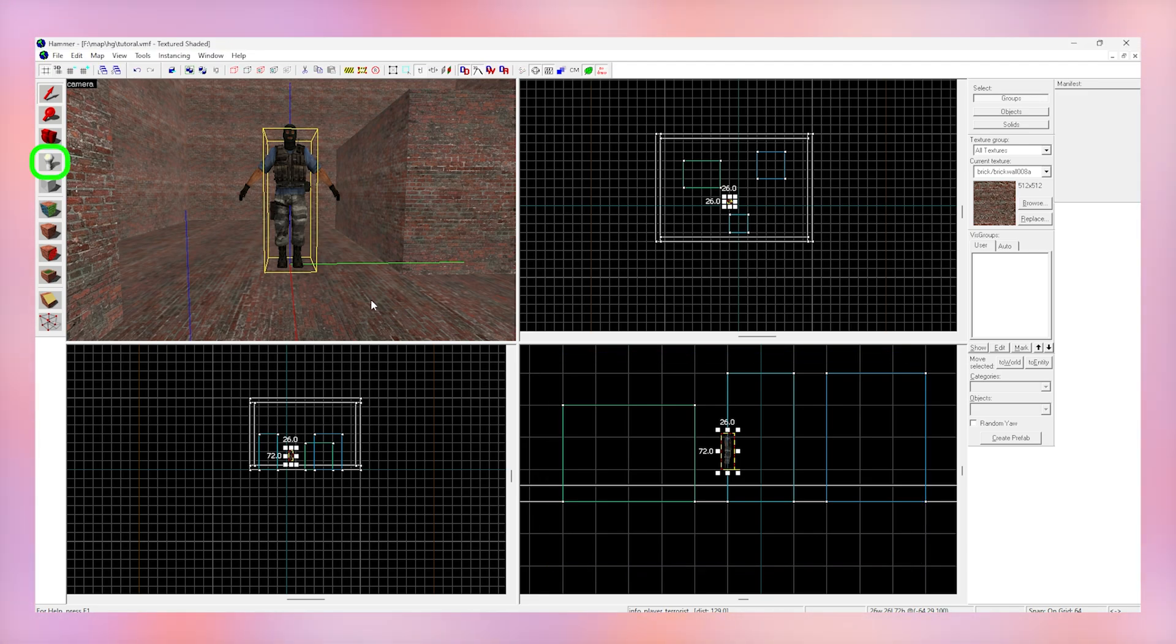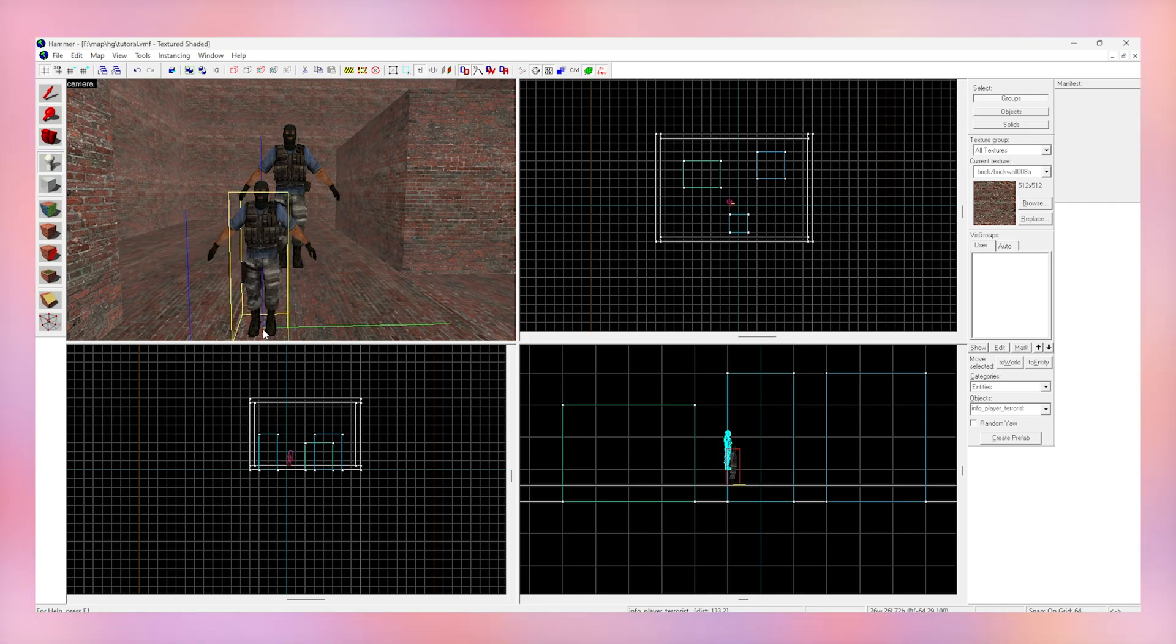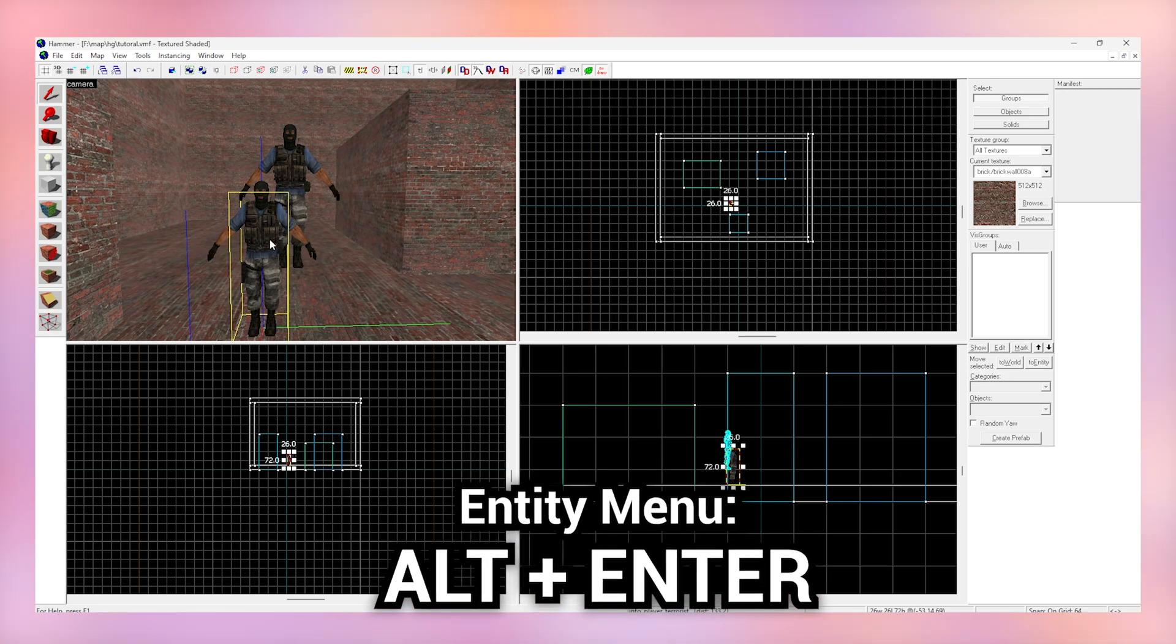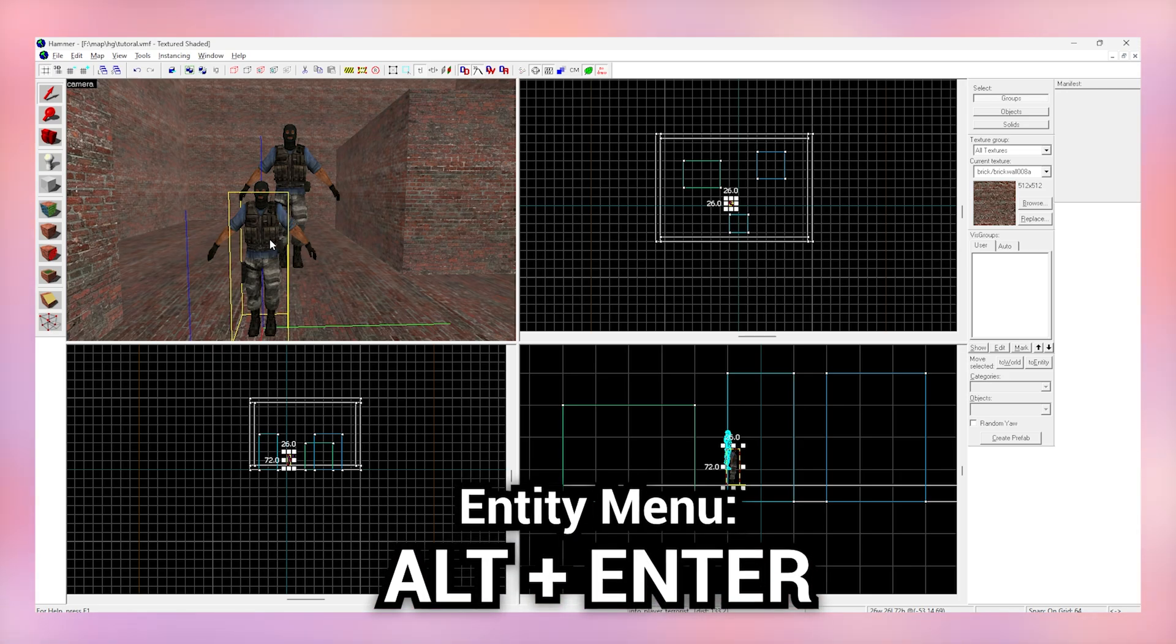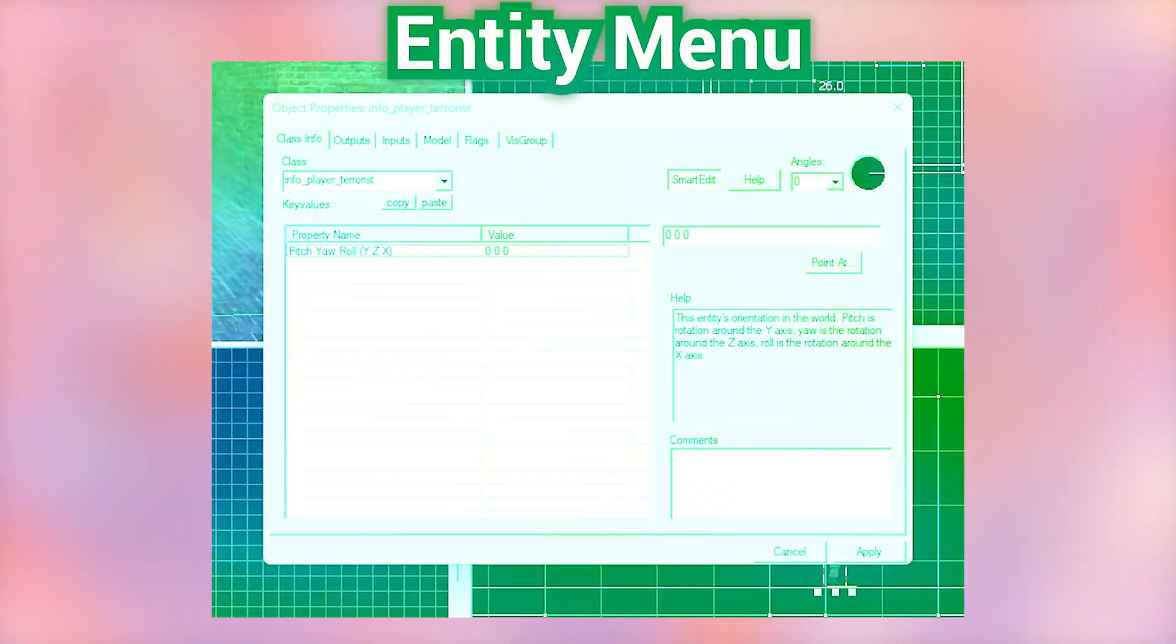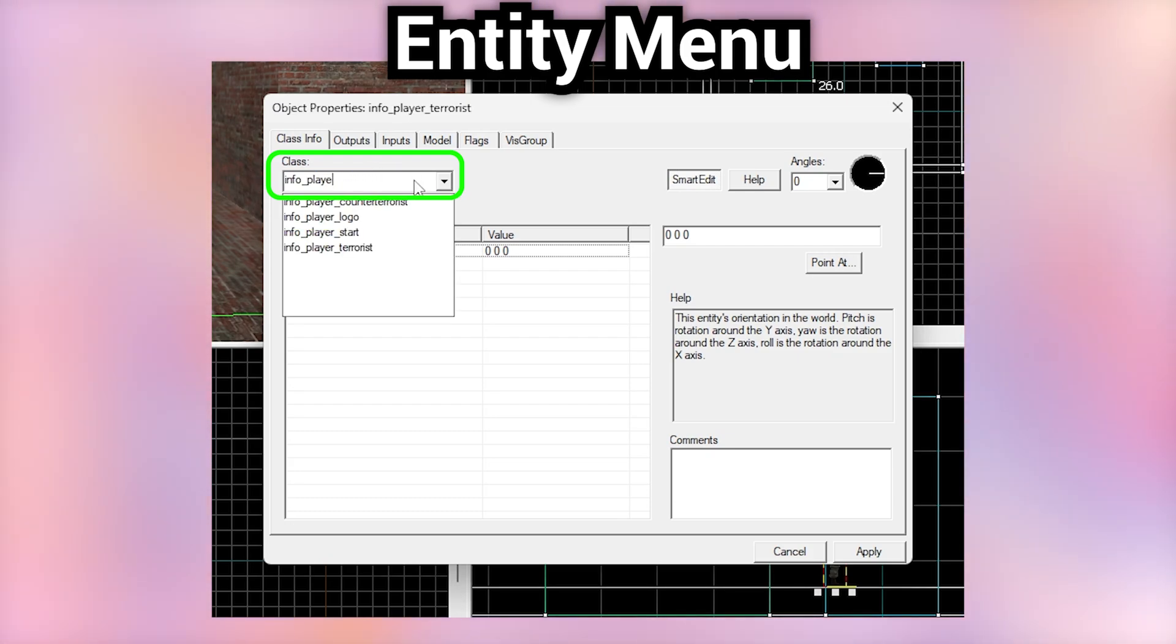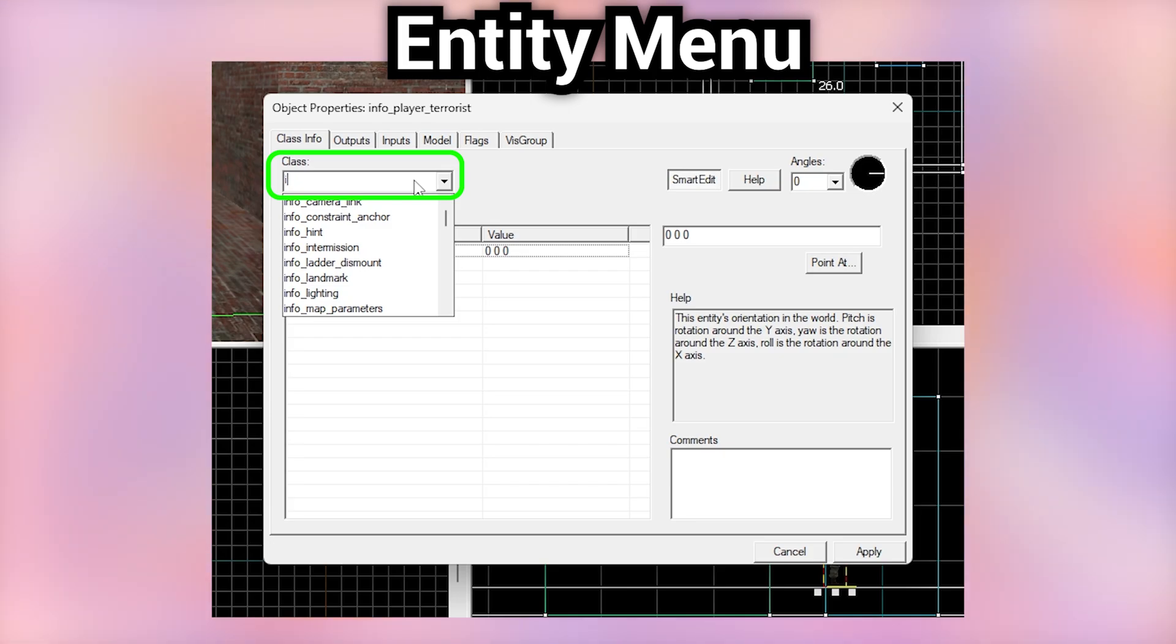Let's place another entity with the entity tool. Now with this one, get the selection tool, click on it and do Alt plus Enter to change the entity type. When you're in this menu, up here we can see that this is a player spawn. We can change the entity to anything we want and they all do very different things. We're going to make a light.